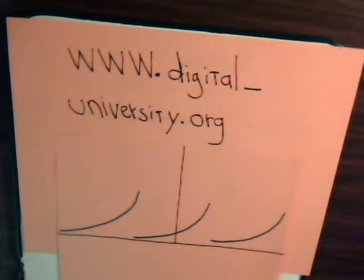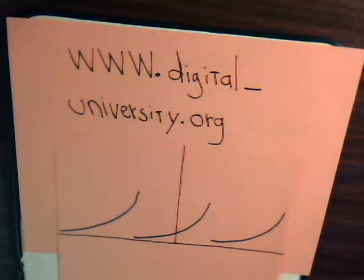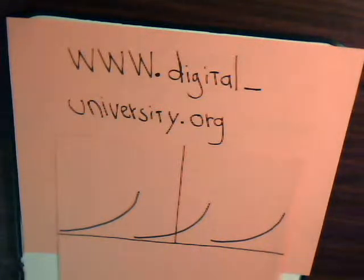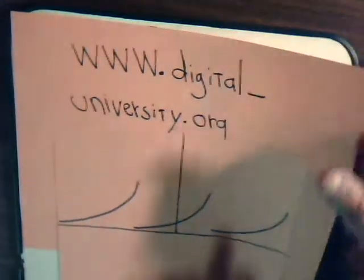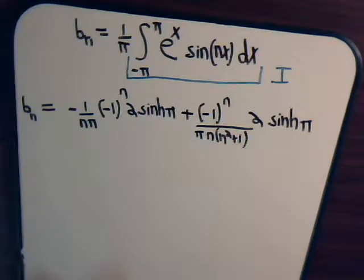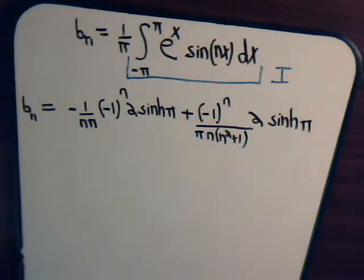This is video number four in our series on Fourier analysis, and the playlist will be featured at digital-university.org. This is part three of our problem where we are trying to express the function e to the x as a Fourier series, going from minus pi to plus pi. It is a periodic function. In the last video we were getting close to determining the coefficient b sub n, having already determined a sub n and a sub zero. Hopefully with this video we'll finish and have the problem solved.